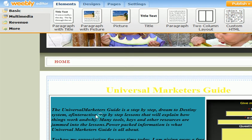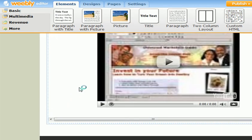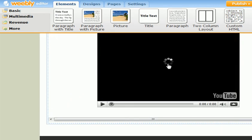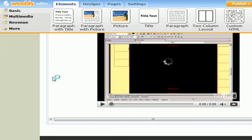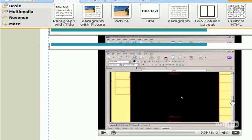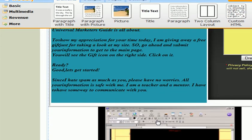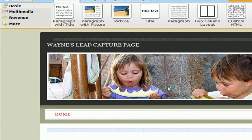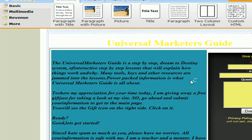As you can see, the audio works fine. Let's see about the video. Welcome to the Universal Marketer's Guide, New View Training. As you can see, the video works fine in the embed. So this is our lead capture page now.